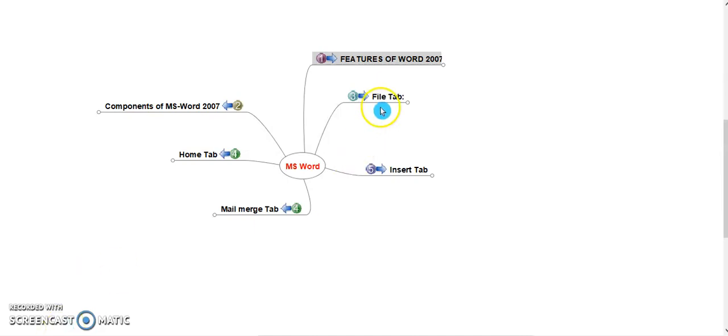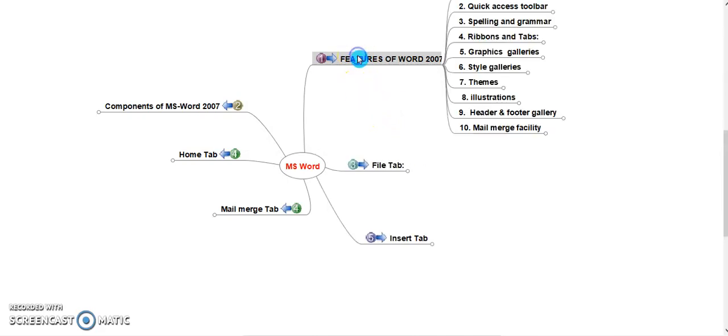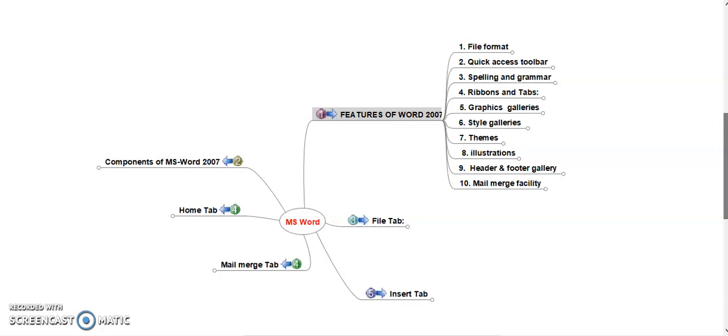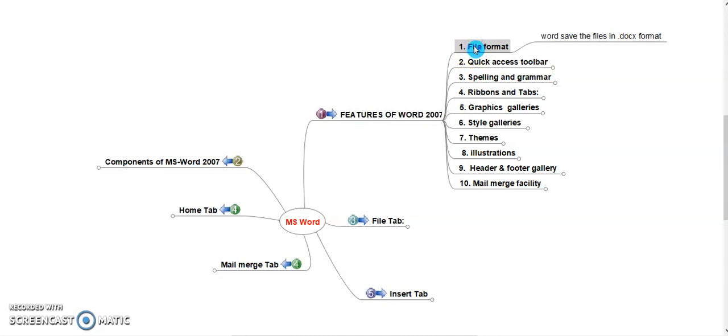Features of Word 2007. Here I have listed 10 features of Word 2007. First is file format. MS Word allows to save our files in a .docx format. Earlier it was used as .doc, now it is replaced with .docx. It also allows to store the file format in different formats like plain, Word format, HTML format, PDF format. Default it takes as .docx format.